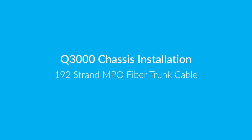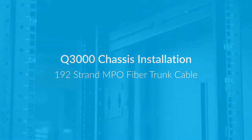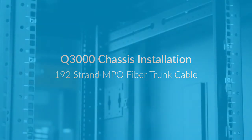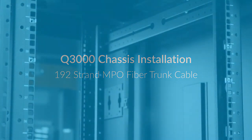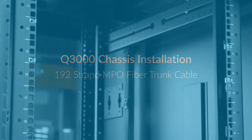This is the installation of the Q3000 chassis with a 192 strand MPO fiber trunk cable. The first step will be installation of the chassis itself.